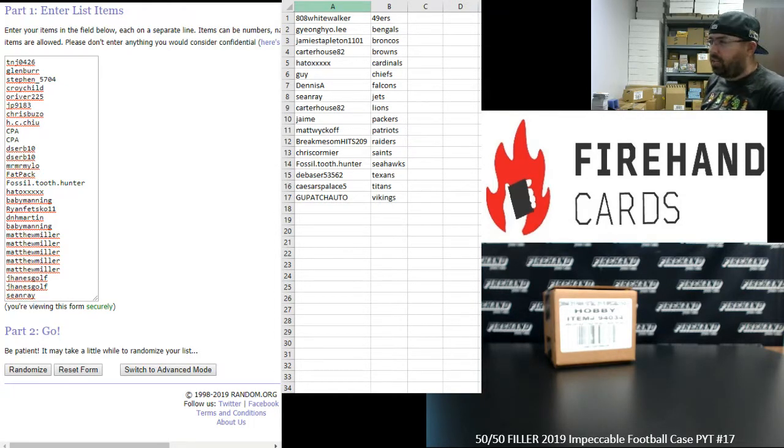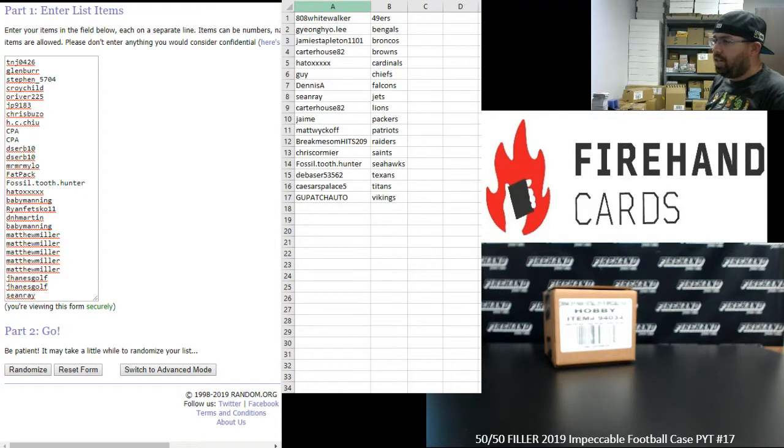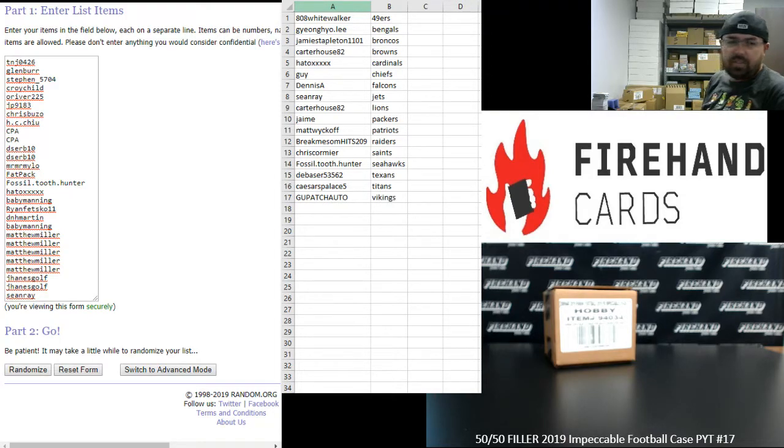Teams that are available are as follows: Bears, Bills, the combination of Bucks and Jaguars, Chargers, Colts, Cowboys, Dolphins, Eagles, Giants, Panthers, Rams, Ravens, Redskins, and Steelers.